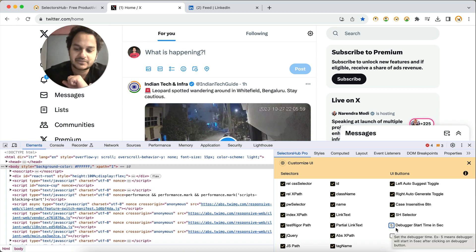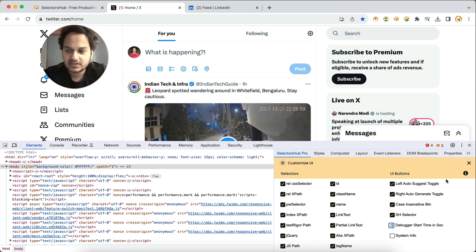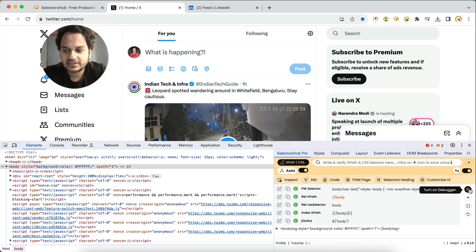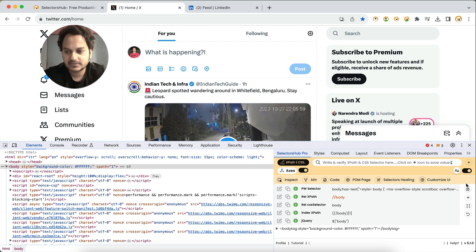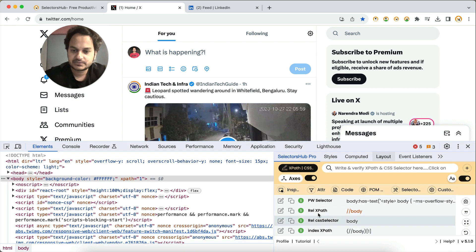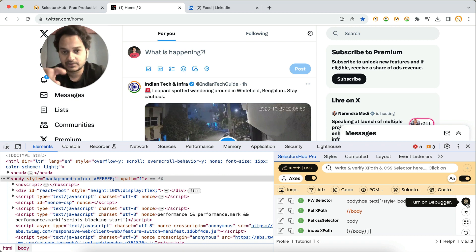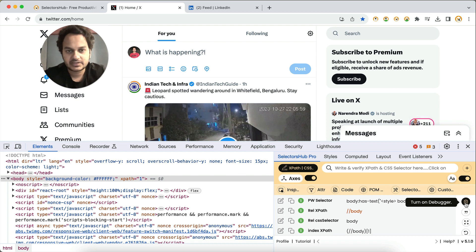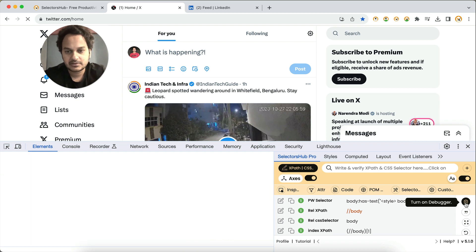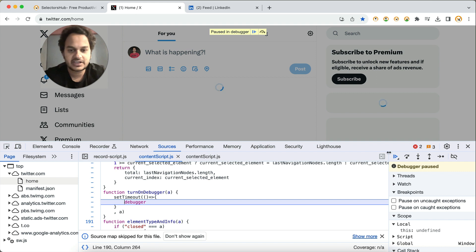What you need to do is change the debugger start time from five seconds to zero seconds, so that the debugger starts immediately. Click on 'Customize UI', set the debugger start time to zero, then come back. Now keep your cursor on the debugger icon in SelectorsHub, refresh the page, and as soon as you see the bubble loader, click the debugger button.